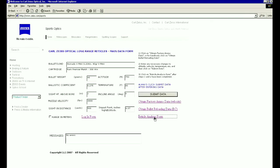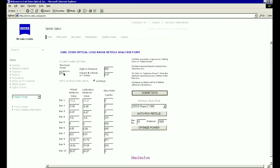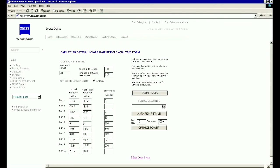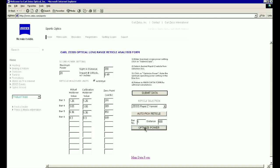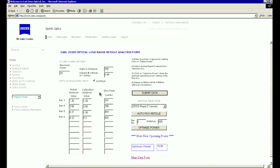We can now go to the reticle analysis form. As before, change the maximum power information and the reticle selection to show the combination of Zeiss RapidZ reticle and rifle scope we are using — in our example, the Conquest 6.5-20x50MC and RapidZ Varmint. Then just optimize the power. 19.95 times magnification is an excellent match and, for all intents and purposes, the rifle scope can be used at its maximum power of 20 times magnification. Furthermore, we have a good match of the reticle to the ballistic drop of our load from 200 yards up to 600 yards. Our sighting information is located at the top of the screen.